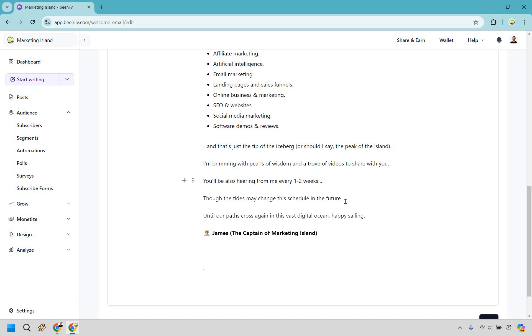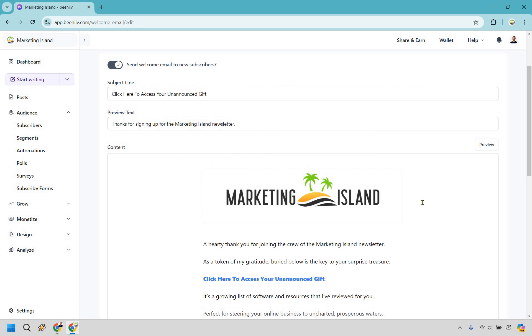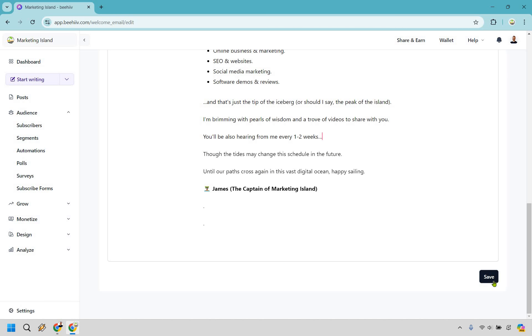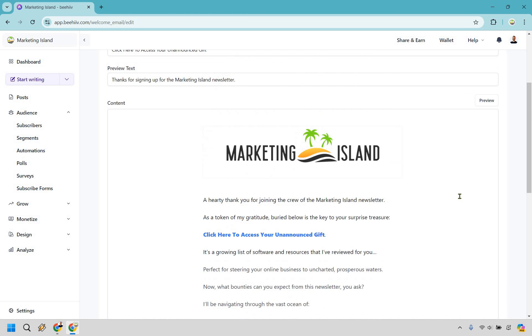Though the tides may change the schedule in the future, so just to say you might be getting more or less in the future. Until our paths cross again in the vast digital ocean, happy sailing and just signing off. So this is the template here. Of course, make sure you save it at the bottom.